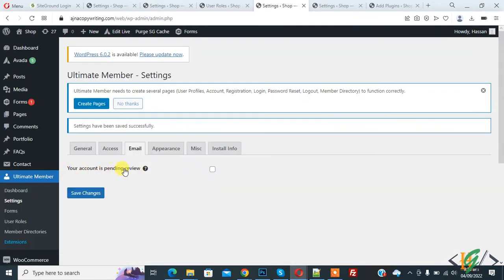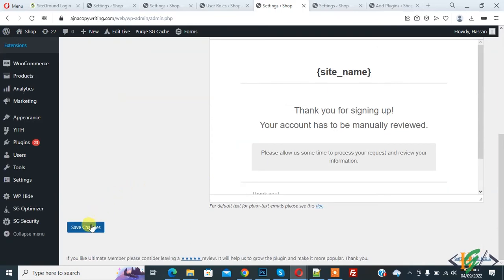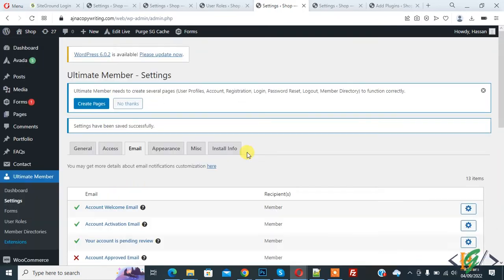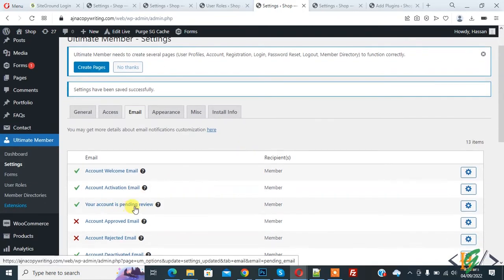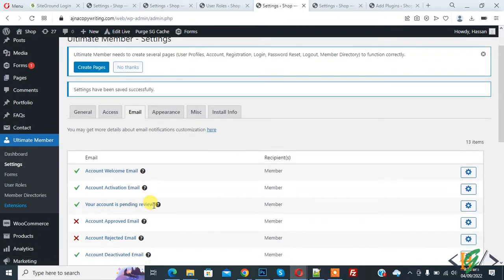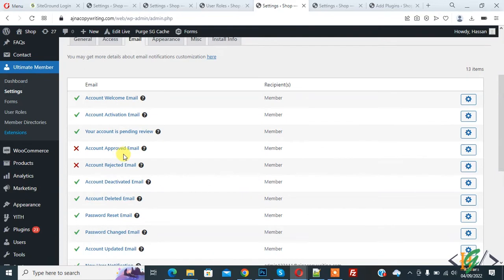Now we are going to enable the remaining emails. Click on Edit and you see 'Your account is pending review' — enable this and then save changes. Your account is pending review email is also now enabled.